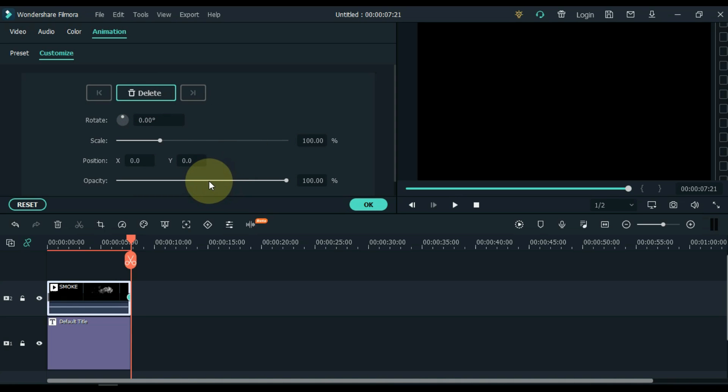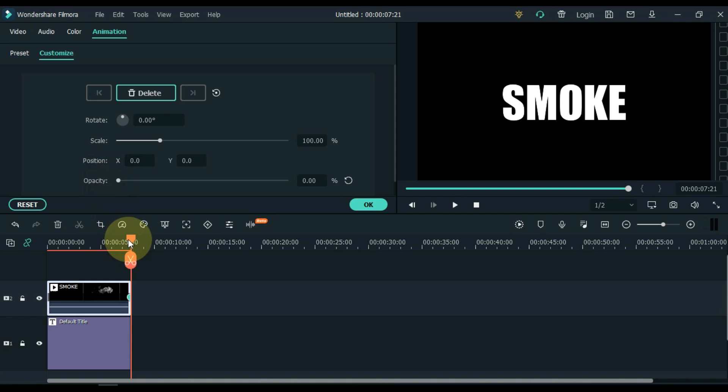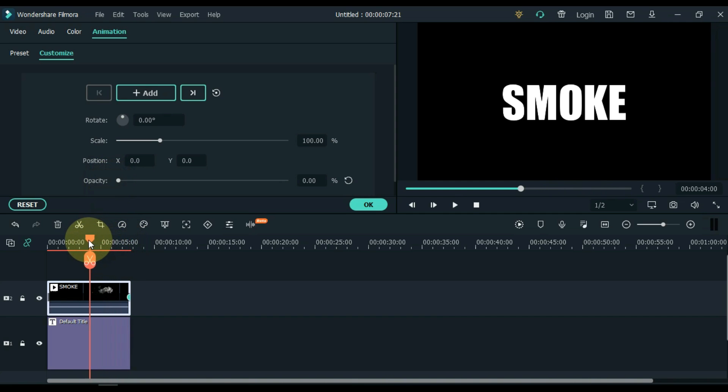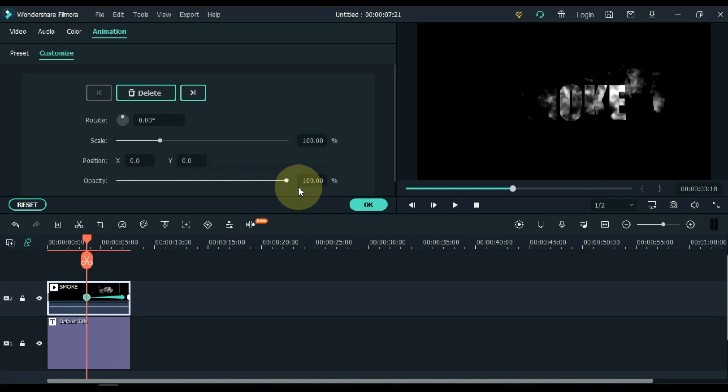Keep the opacity level at 0% in this keyframe. And then move the playhead to the center of the video. And add a keyframe here too. And keep the opacity level at 100% in this keyframe.